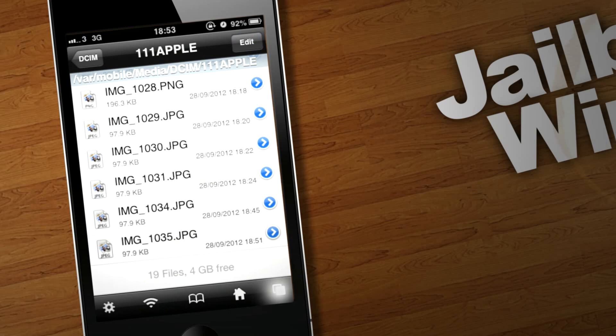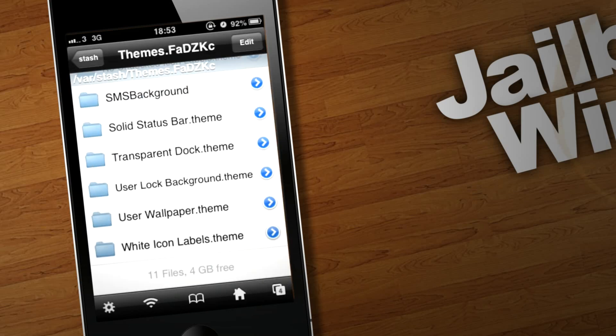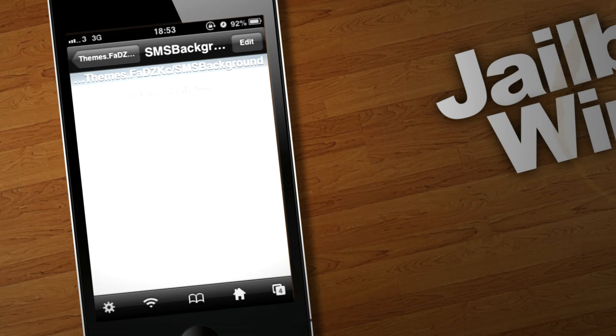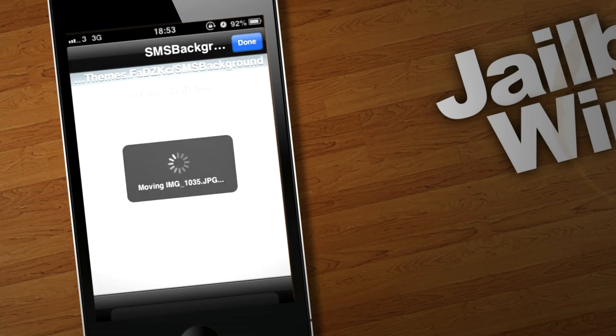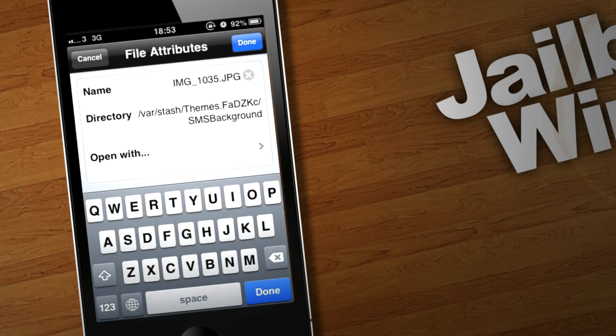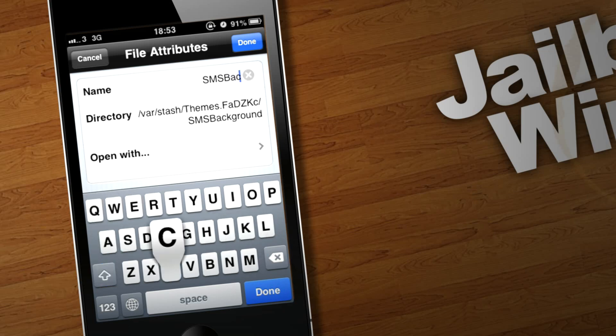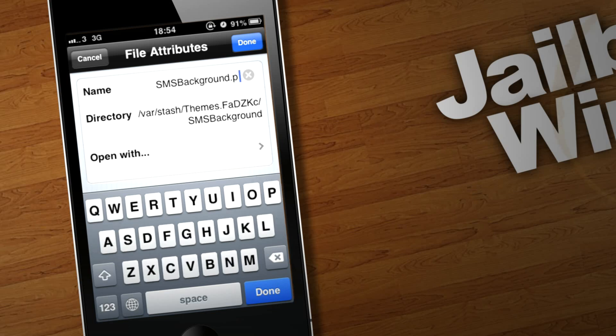Then go back to the themes folder, into the SMS Background folder that we just made. Edit, clipboard, paste. So that's your image in that folder. Now you're going to want to click this little blue button there, and you're going to want to rename this. Just click the little X. That gets rid of all of it. And you want to call it SMSBackground, like that. Same as we called the folder. And then you're going to want to put .png. I don't think it works if you don't do png, so please make sure it's png. Click done, and there you go.